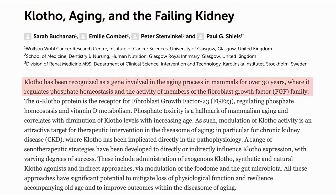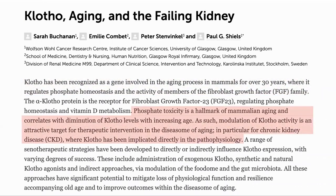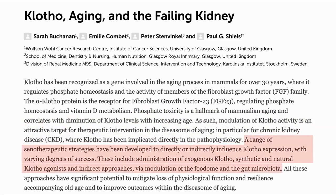Klotho has been recognized as a gene involved in aging in mammals for over 30 years. In the kidney, phosphate toxicity is a hallmark of aging and is related to the reduction in klotho. As such, ways of increasing klotho activity have been sought, in particular for chronic kidney disease. Various therapies have been tried to directly or indirectly influence klotho expression, and this paper looks at another way of accomplishing this goal.